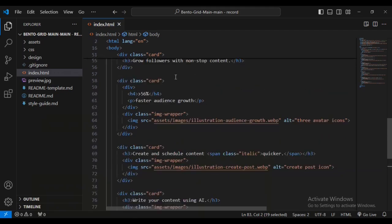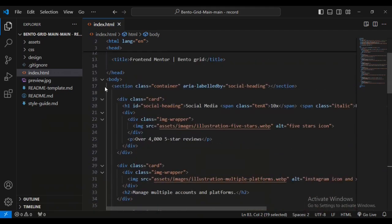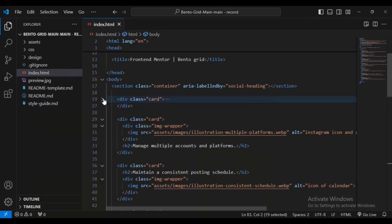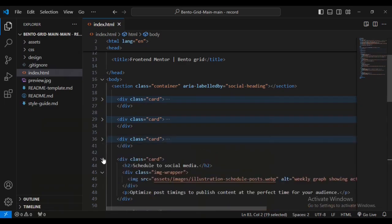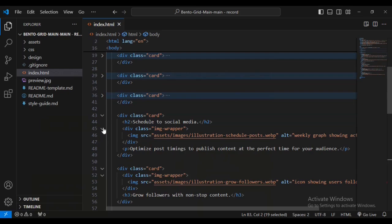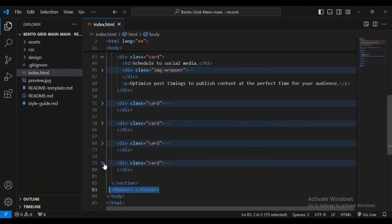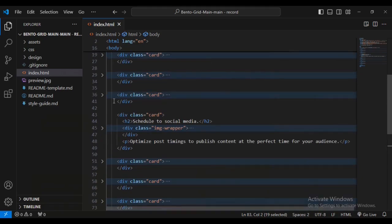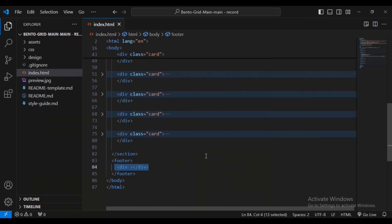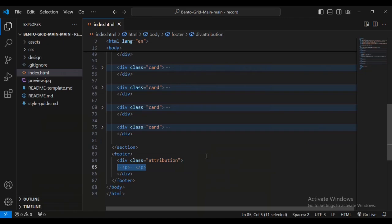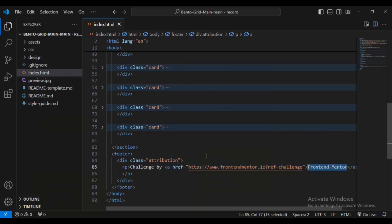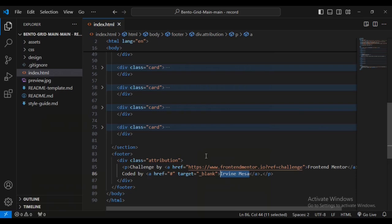Now let's work on the footer outside this section. Let me minimize some of the divs to avoid confusion - most of them are called 'div class card'. I'm going to add a div with class 'attribution', then a paragraph with 'Challenge by', an anchor tag with the Frontend Mentor URL, then 'Coded by' with my name linked via an href.